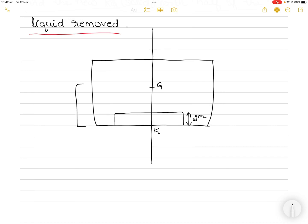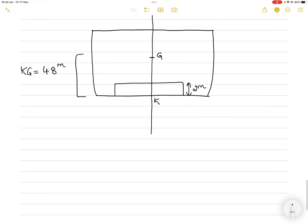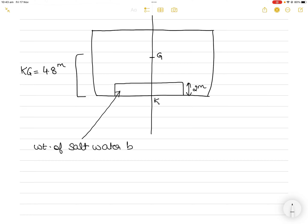The original KG is 4.8 meters. Now this tank is full of salt water. Let's calculate the weight of the salt water ballast in the tank. To do that, we multiply the volume of the tank by the density of the liquid contained in it. The tank is 9 meters in length and 12 meters in breadth.